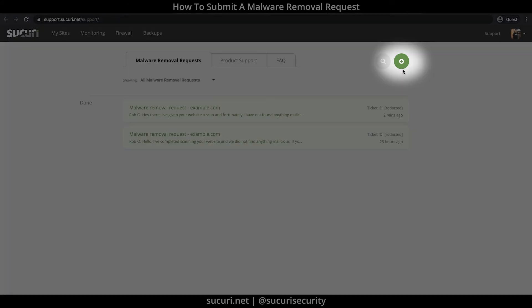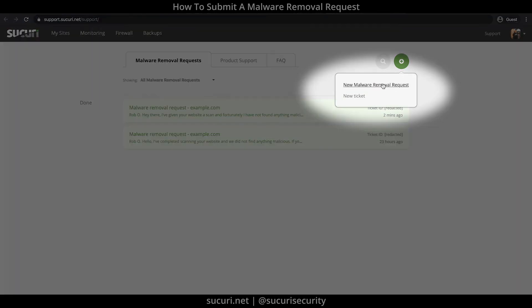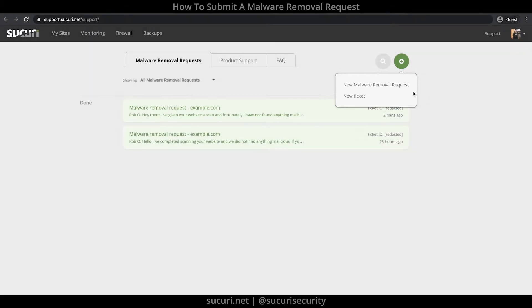Now click on the green button at the top right and you will see two options: New Malware Removal Request and New Ticket. New Ticket is for other inquiries such as products, sales, and/or billing. We're submitting a malware removal request, so we'll go ahead and click on this.